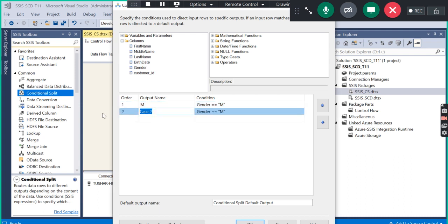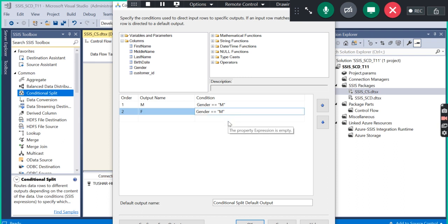Second condition: I am going to put here F, and here I am going to put gender is equal to F. These are the conditions.